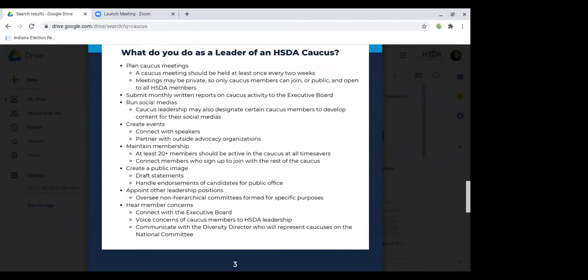What do you do as the leader of an HSTA caucus? The nice thing is that it's kind of like a new position, so you have a lot of room to play around with the role. If there are events you want to host that haven't been done before, it's totally your prerogative to host them. In this document there is a list of responsibilities for the caucus leadership. The biggest things you'll have to do are plan caucus meetings, which should happen at least once every two weeks, and these can be private — they don't have to be open to the public.